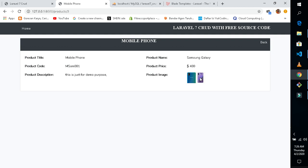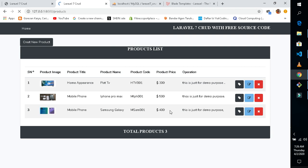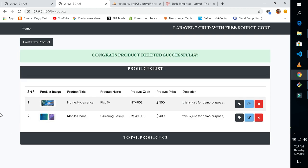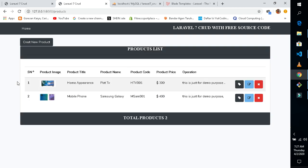You can view the product — our Samsung is here, showing the details of the product with the mobile phone description. You can go back from here. Now let's delete a product — just click the delete button and it will delete the product. The product is successfully deleted.